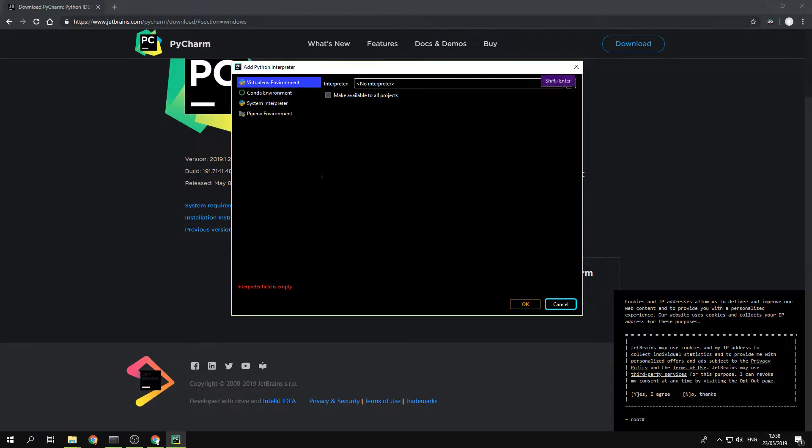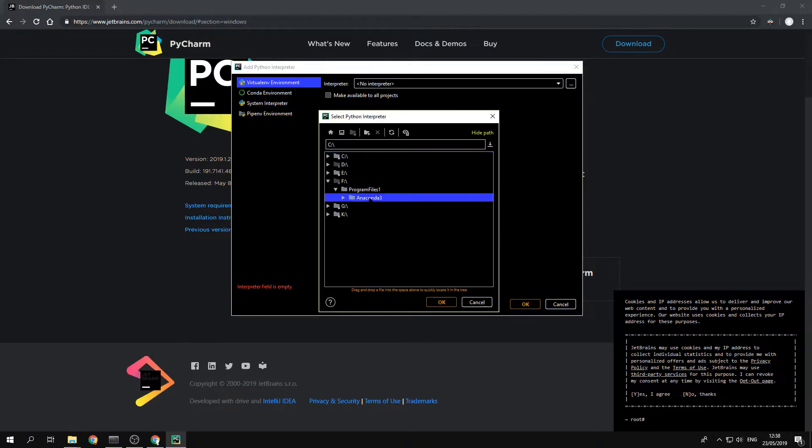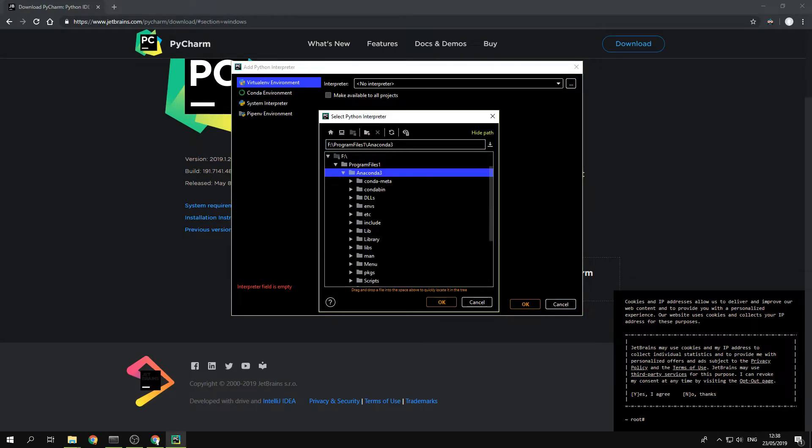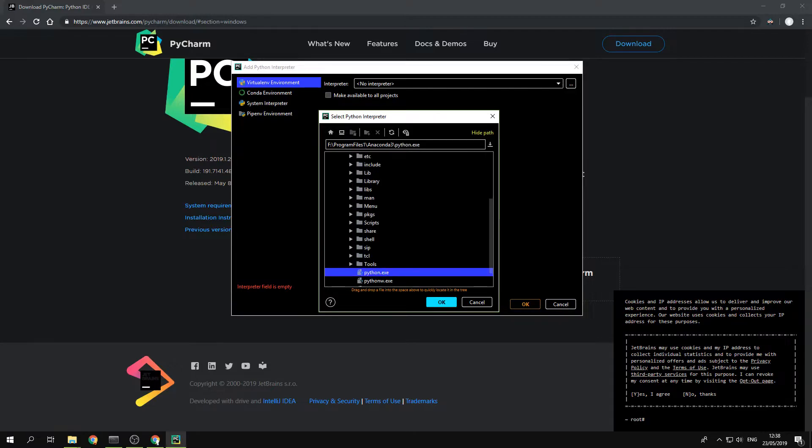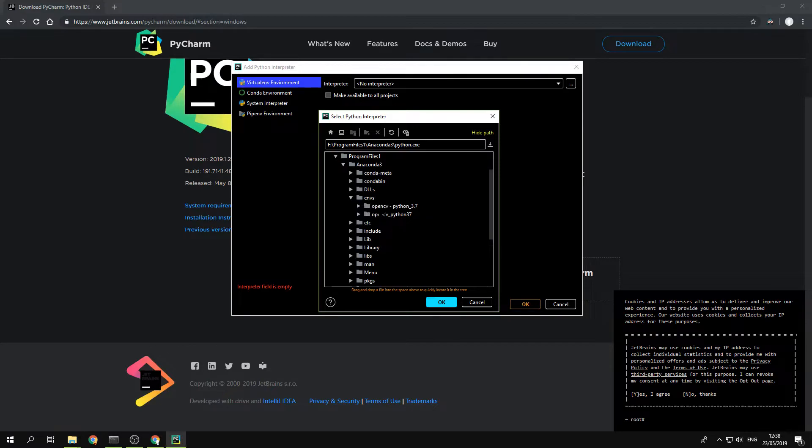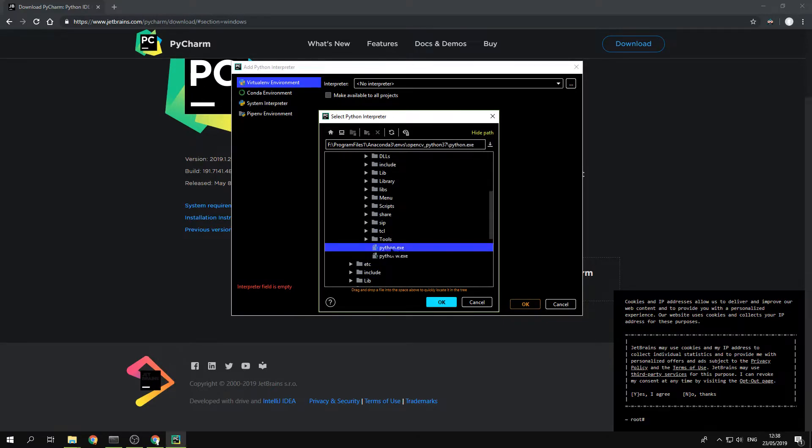I have all these files located inside the Anaconda 3 folder that I have installed. If you want to use the root or default Python 3.7 that you installed, just go to Anaconda 3 and find the Python file and press OK. In my case, I wanted to use the libraries in the environment of OpenCV Python 3.7, so I go inside and pick Python Execute File and press OK.